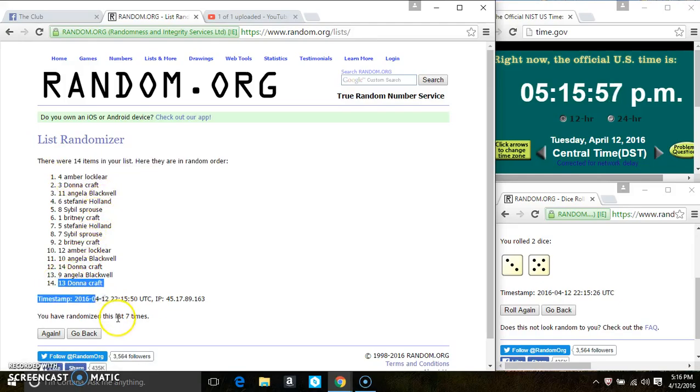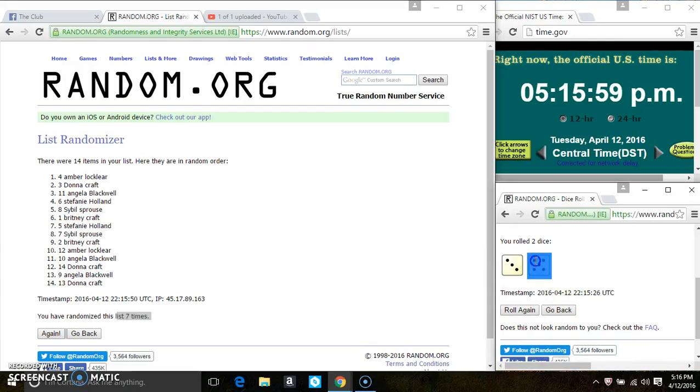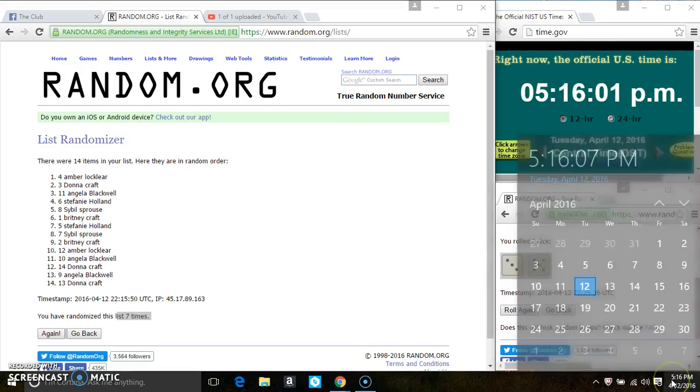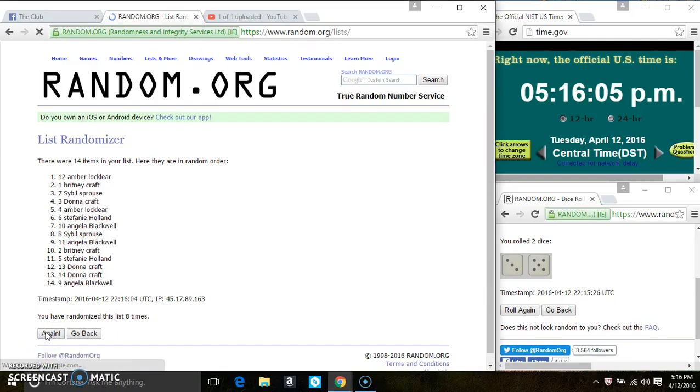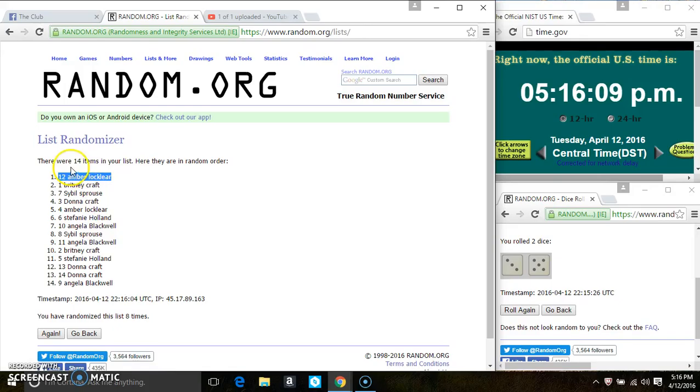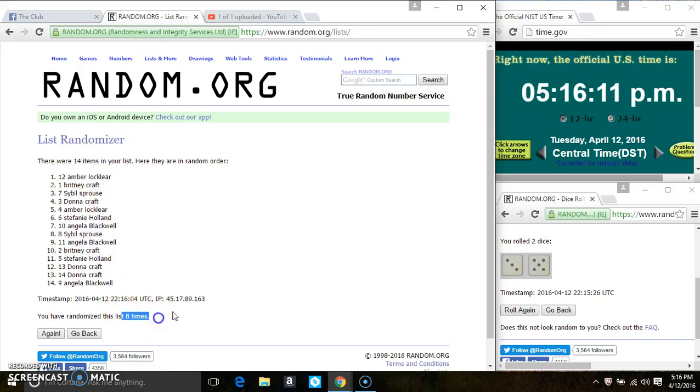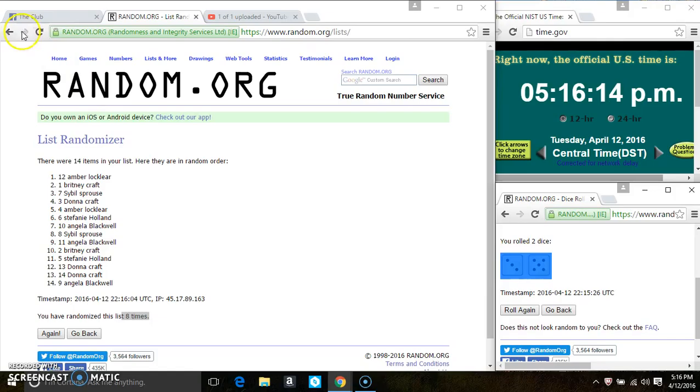2, 3, 4, 5, 6, 7. After the 7th time, there's still 14 items on the list. Ms. Amber Locklear is on top, Ms. Donna Craft is on the bottom. Randomized 7 times.